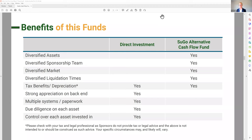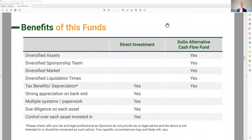Good question, Greg: is this fund open to self-directed IRA funds? Yes. Umesh, email Rachel at sugocapital.com and ask — she can help get you set up. Yes, you can invest with your IRA, with your solo 401k, same as a syndication. Pretty much any entity — you just need an EIN number or a Social Security number, be a qualified client, and you can invest.